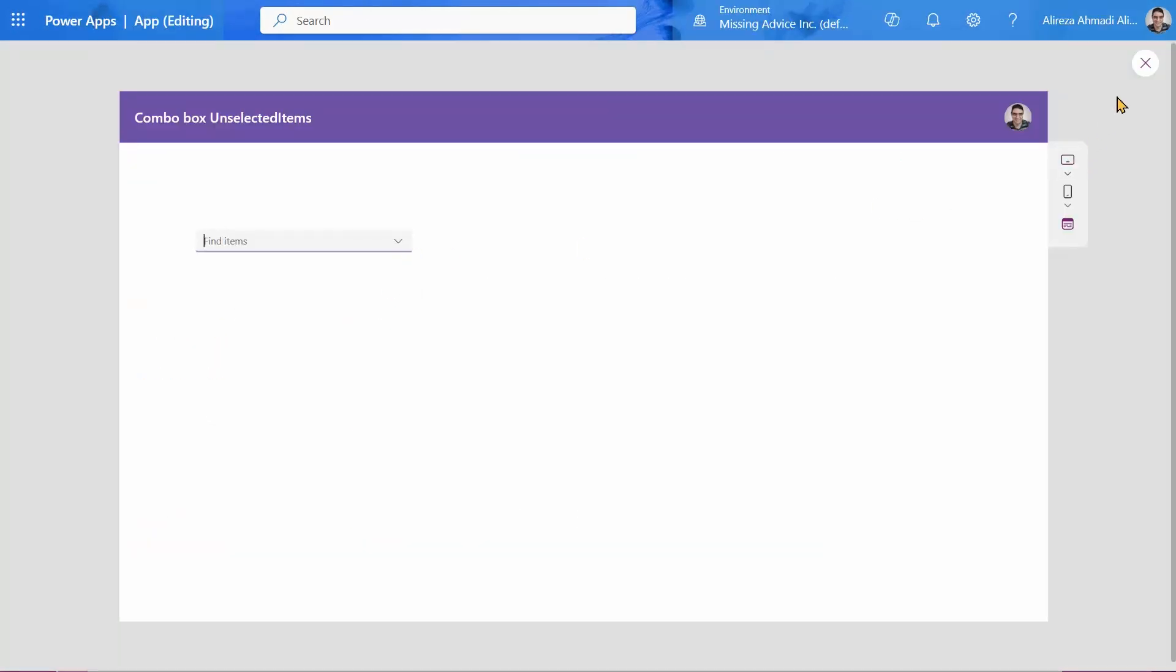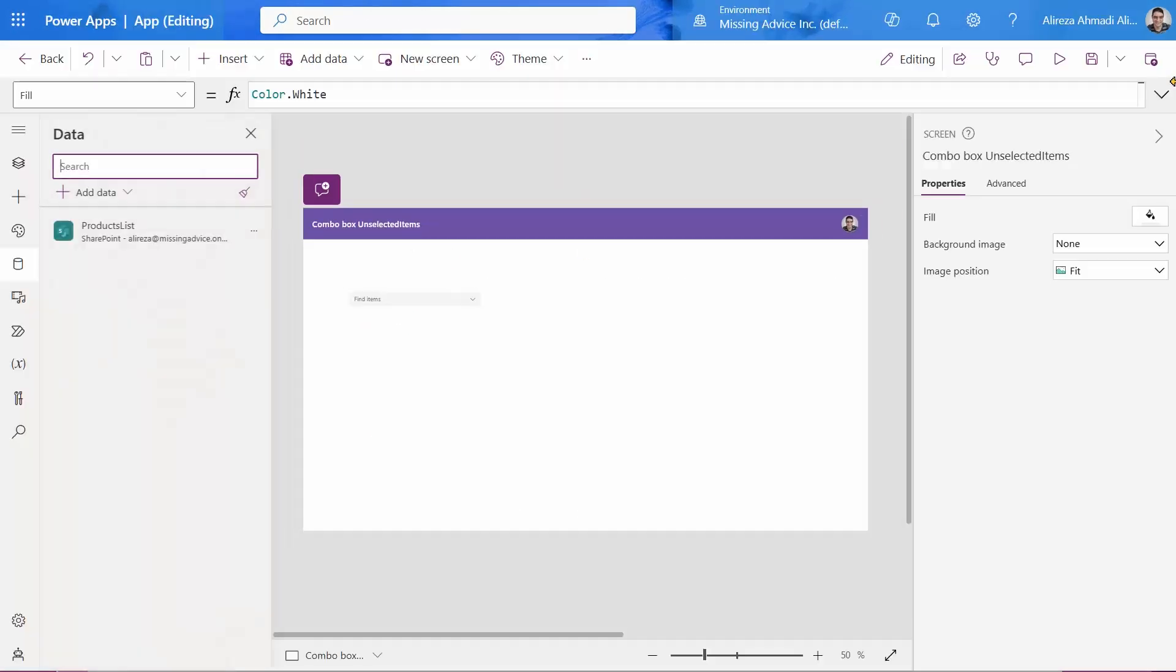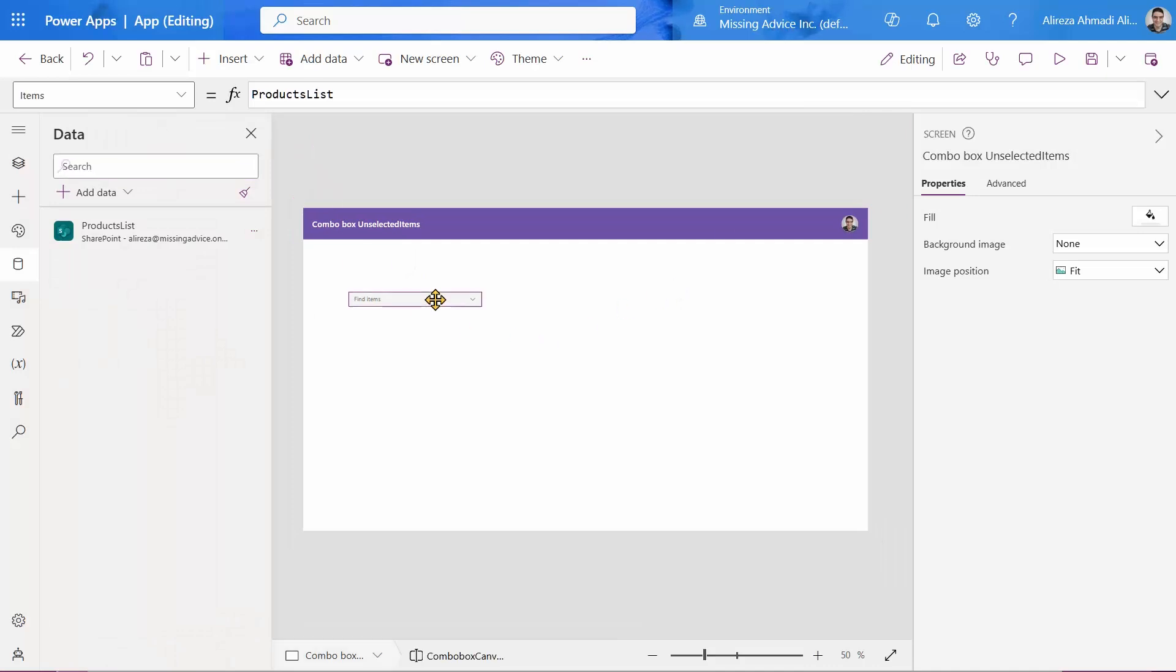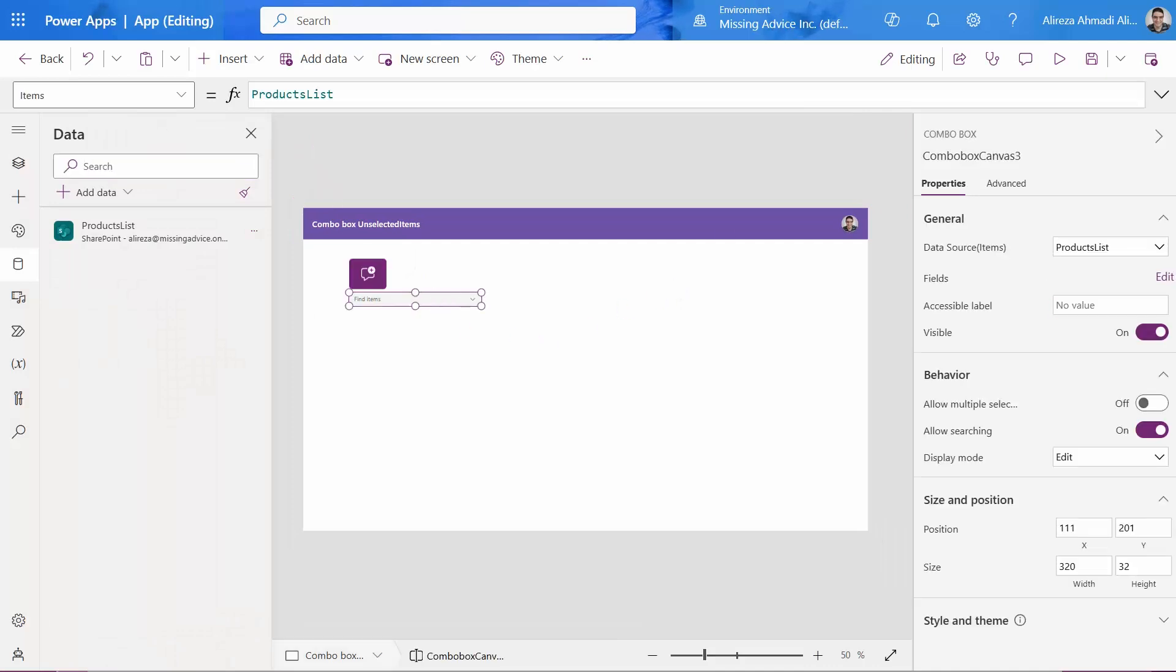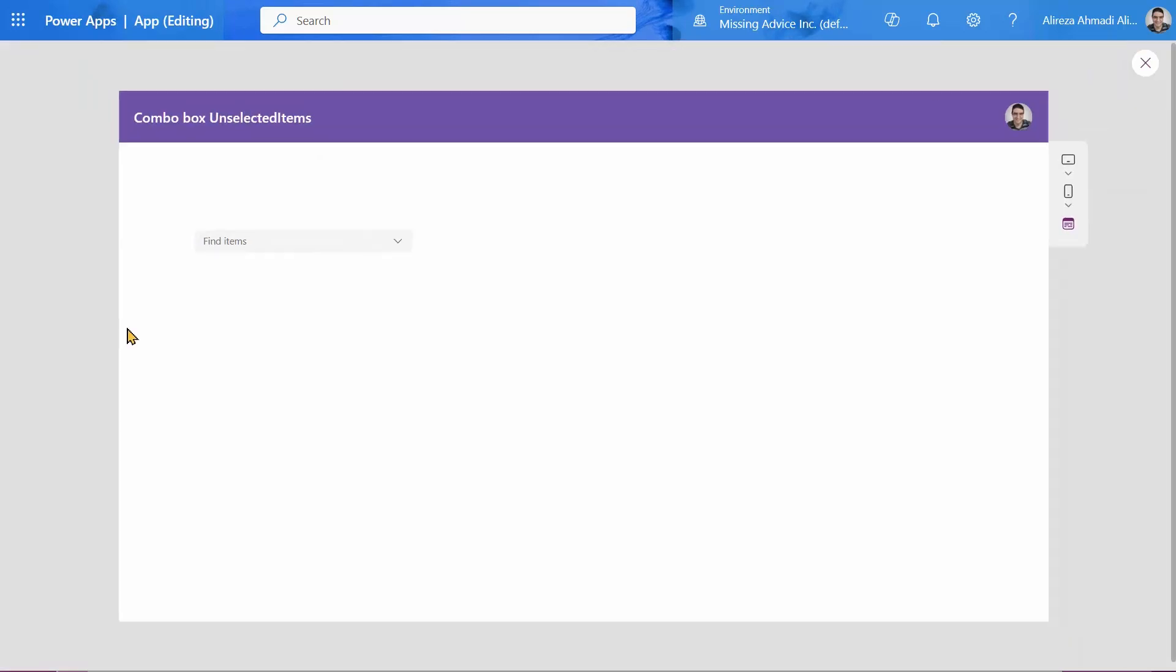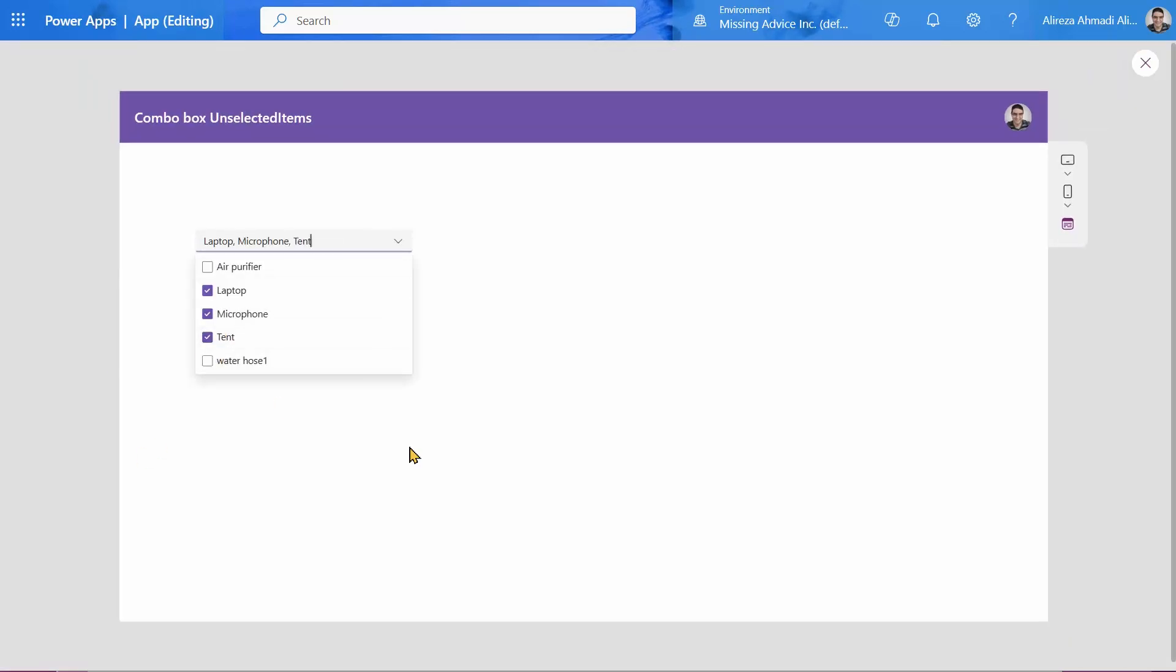But for this one to really act like a combo box and less like a list box, I want to enable multi-select. So all of a sudden, my combo box looks like this, so the user can pick multiple items. So as I mentioned, items is easy. We just picked it up from the SharePoint list.